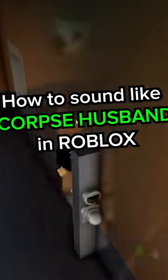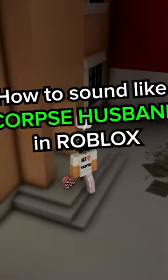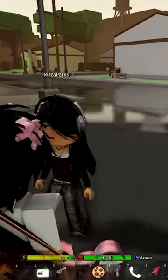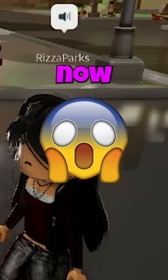How to sound like Corpse Husband in Roblox. Do you like my voice? Take me home right now.